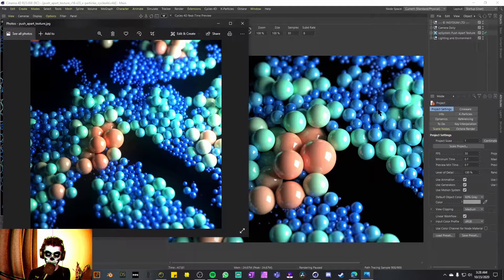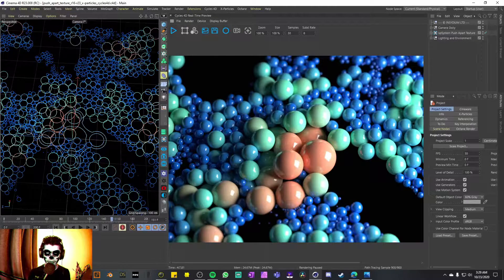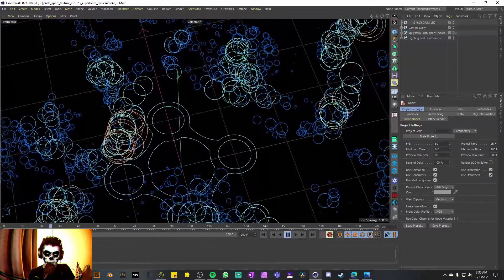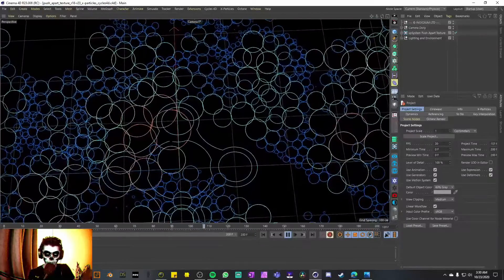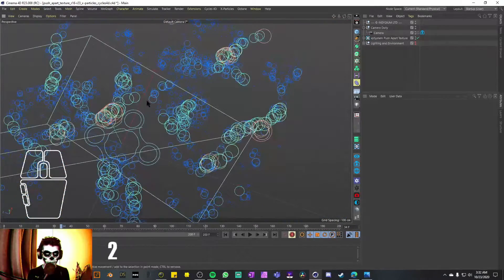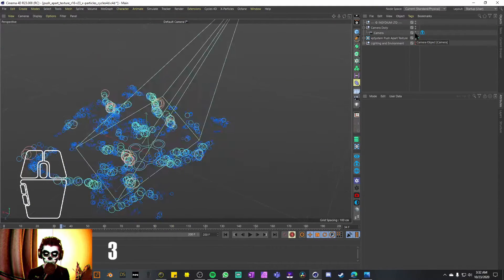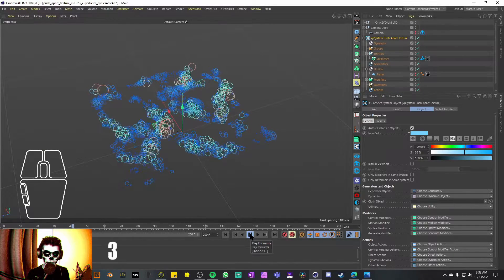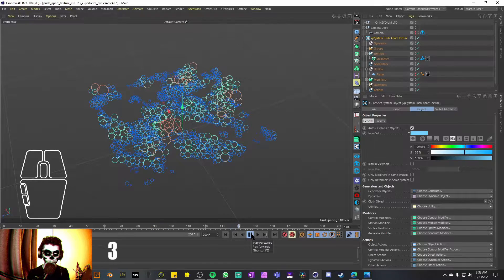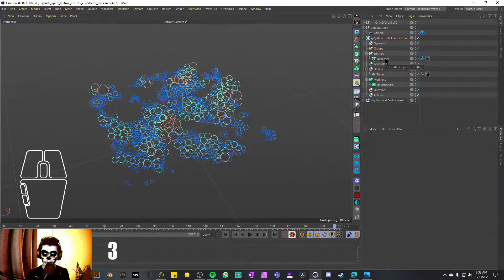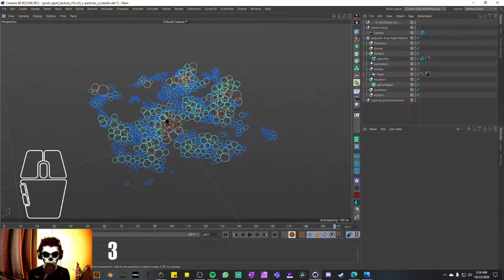I'm ready to start deconstructing the scene. Playing the animation again: there's some camera animation and those particles just being pushed apart — that's pretty much it. I'll hide the lighting environment, open up the camera dolly, deactivate the camera view for a wider perspective, and hide the Insidium icon in the viewport. Around frame 50 is when those particles get pushed apart, then they just stay still. We only have an emitter, a plane, and an XP Push Apart modifier, which is probably why the simulation is so basic.